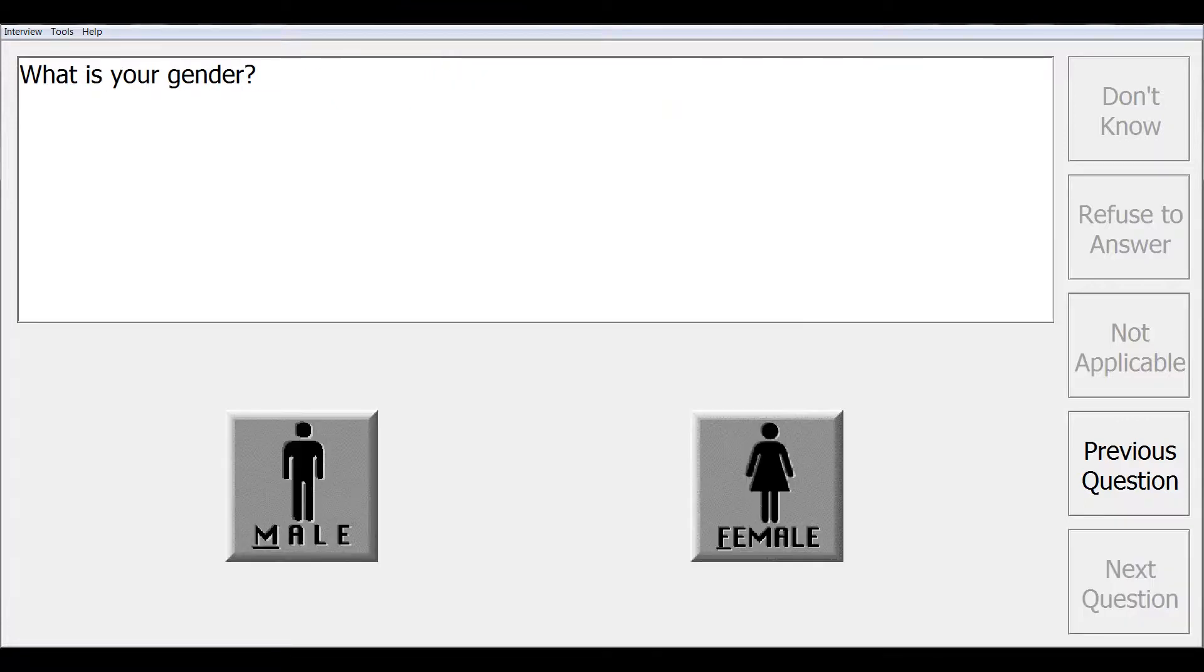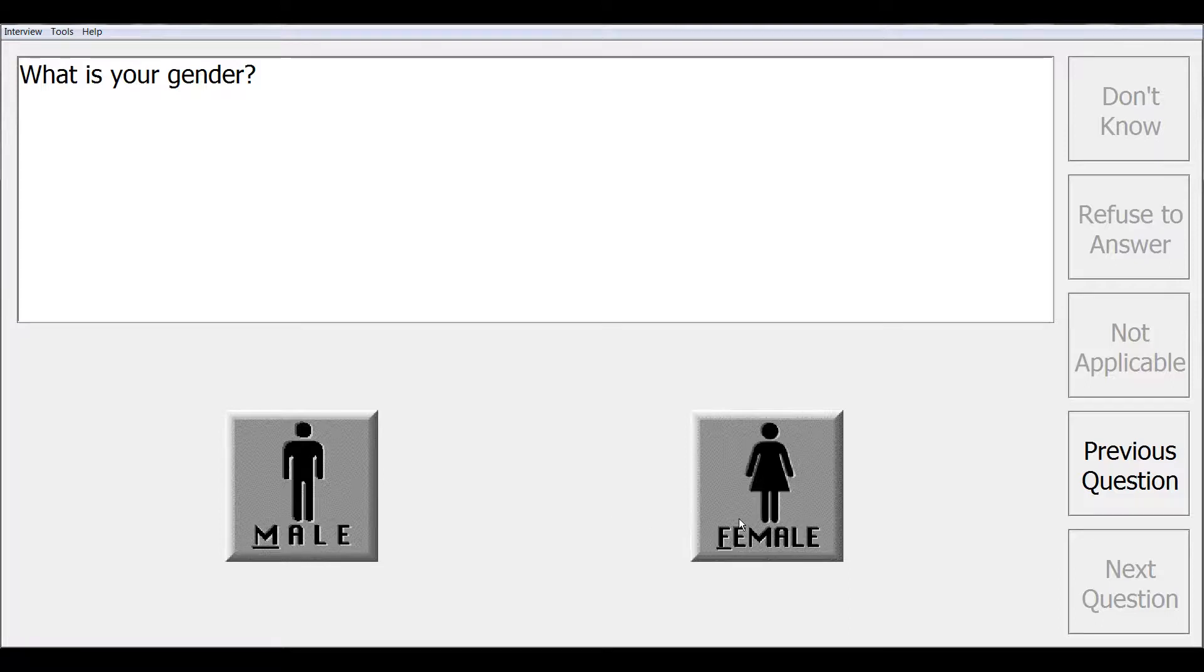This next screen demonstrates a gender question that uses the male and female picture buttons. After the interviewer makes their selection, CAPE will proceed to the next screen.